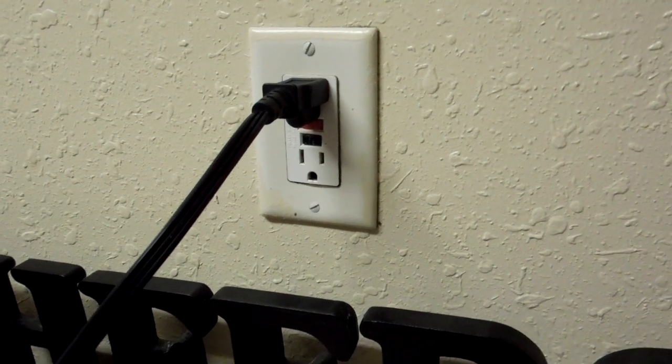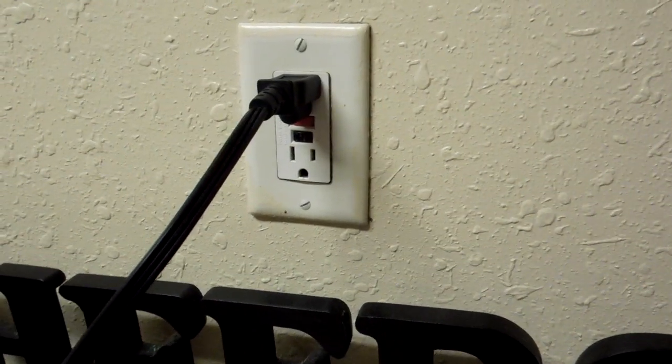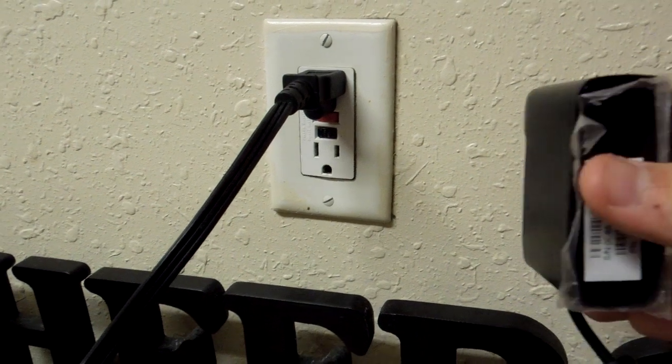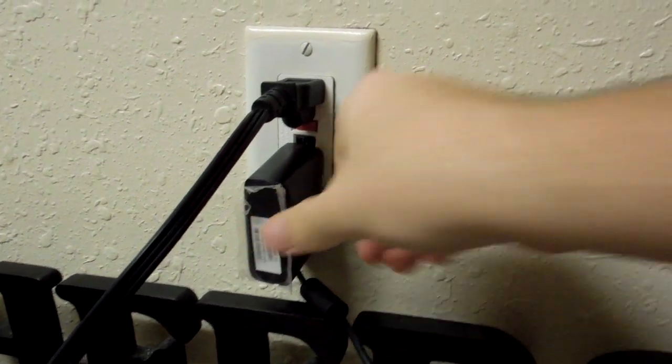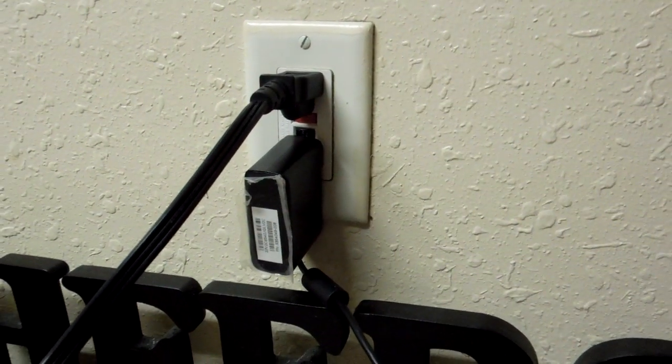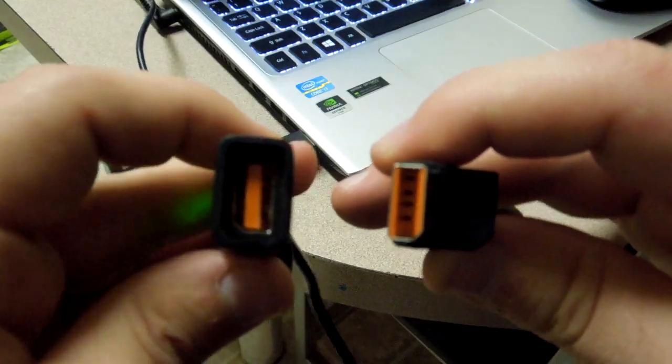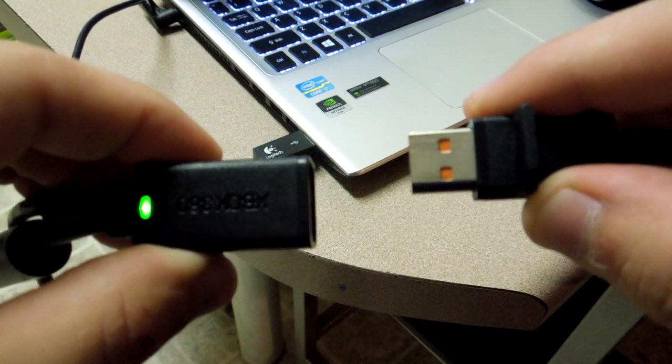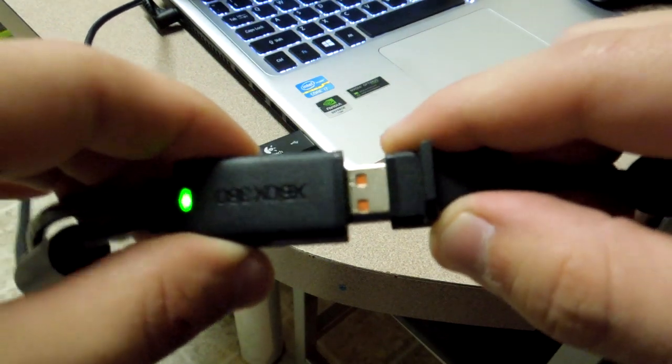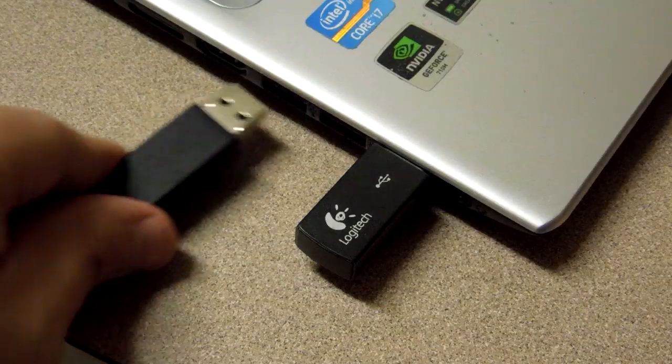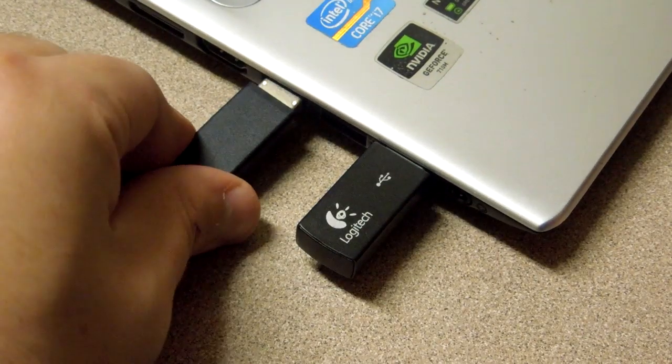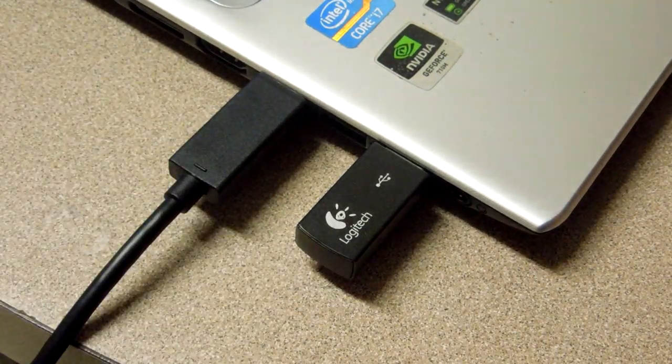If you are using an Xbox 360 to scan yourself, first you need to plug the adapter into the wall, then you need to plug the Kinect into the USB adapter, and then finally plug the adapter into your computer.